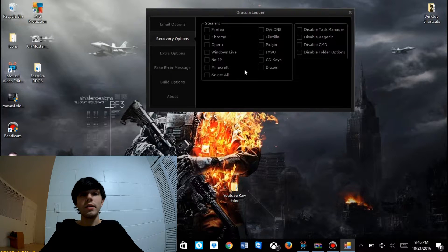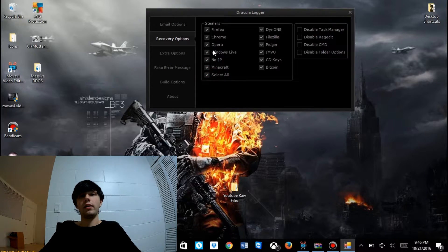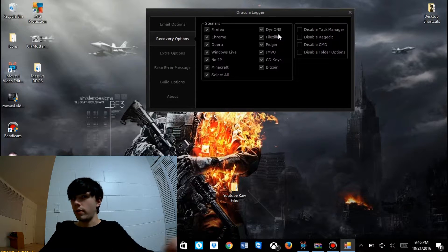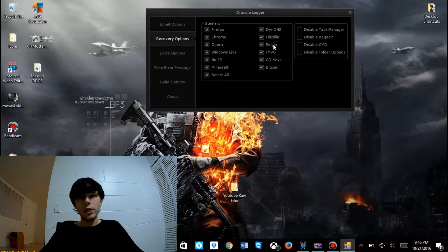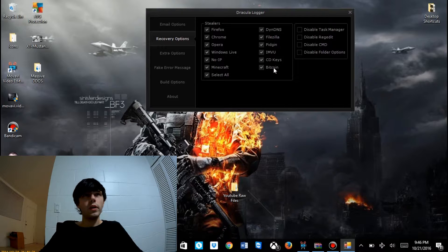Now we're going to go ahead and go to recovery options. Recovery options is a funny way of saying password stealer. For this example, we're going to select everything. It's going to steal Firefox passwords, Chrome, Opera, Windows Live, No IP — really useful for hackers — Minecraft, DynDNS, FileZilla, Pidgin, IMVU, CDT serials like Microsoft product keys, and Bitcoin. One Bitcoin exchange ratio is like $500 right now. It's the currency of the future.